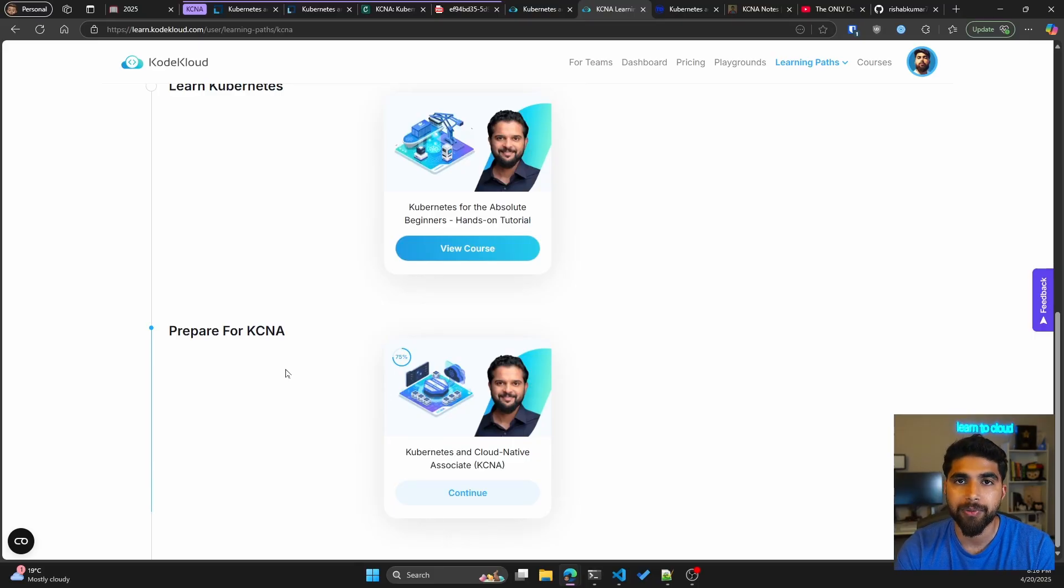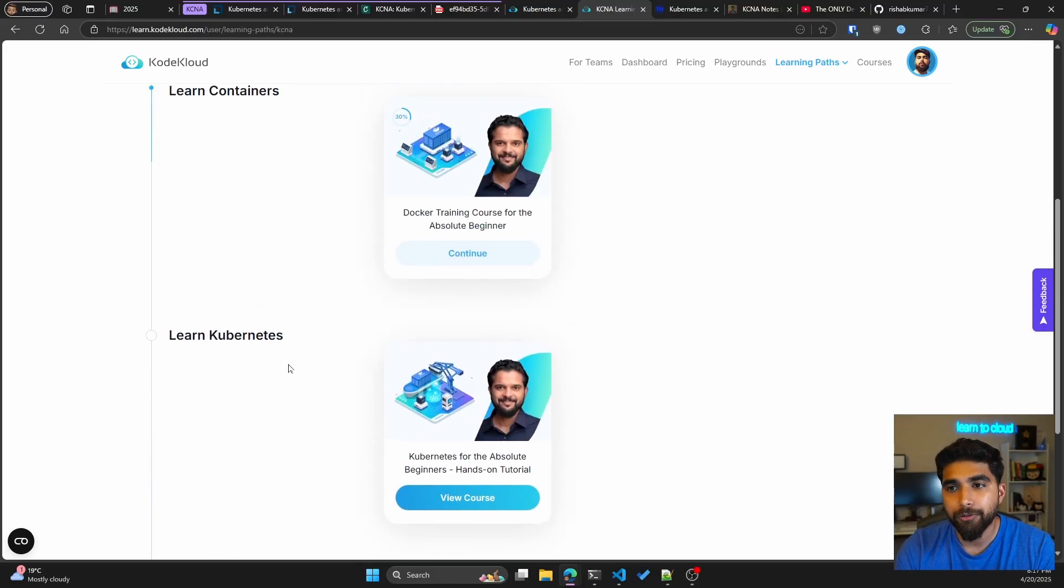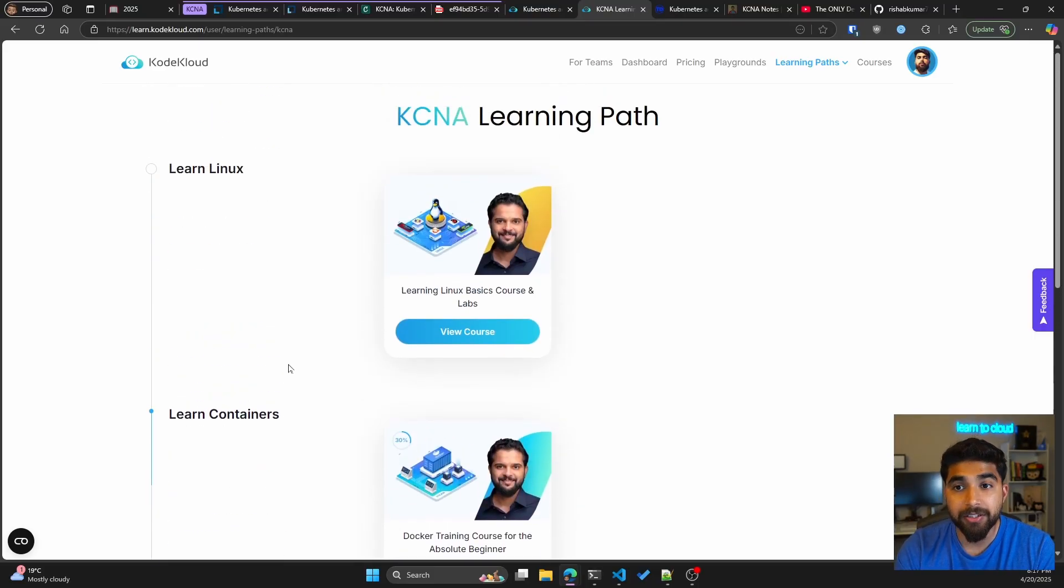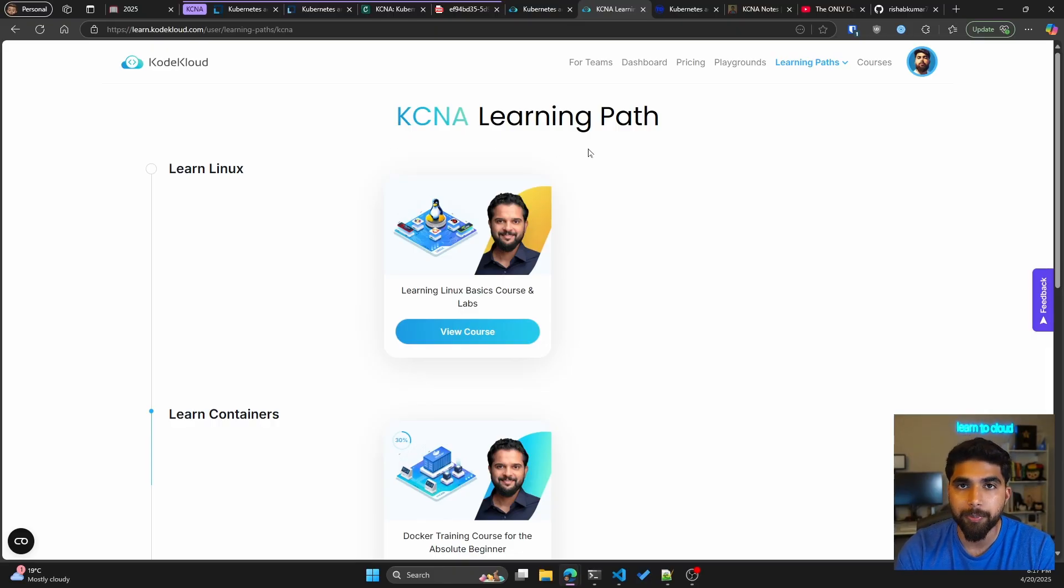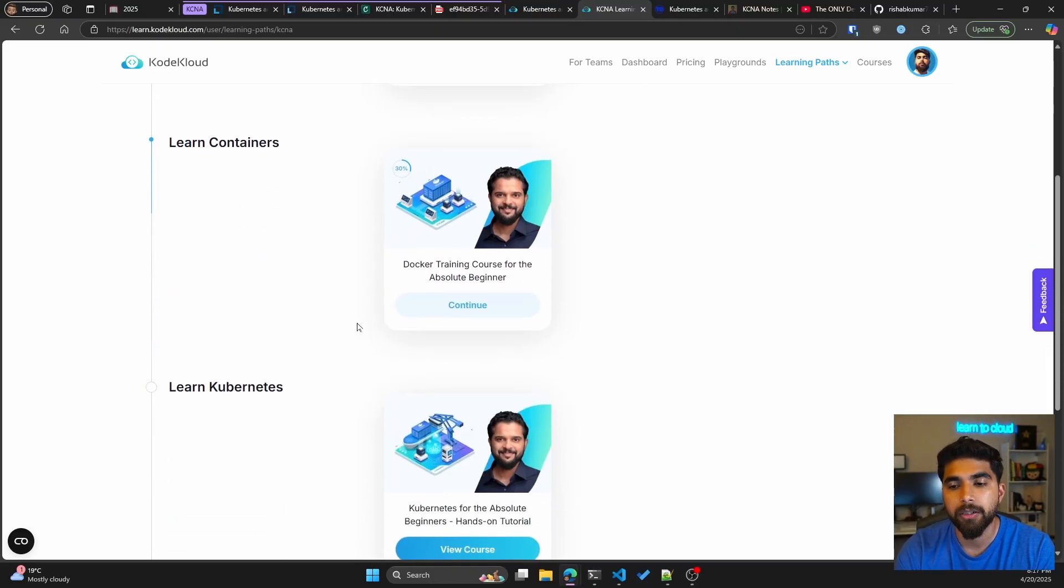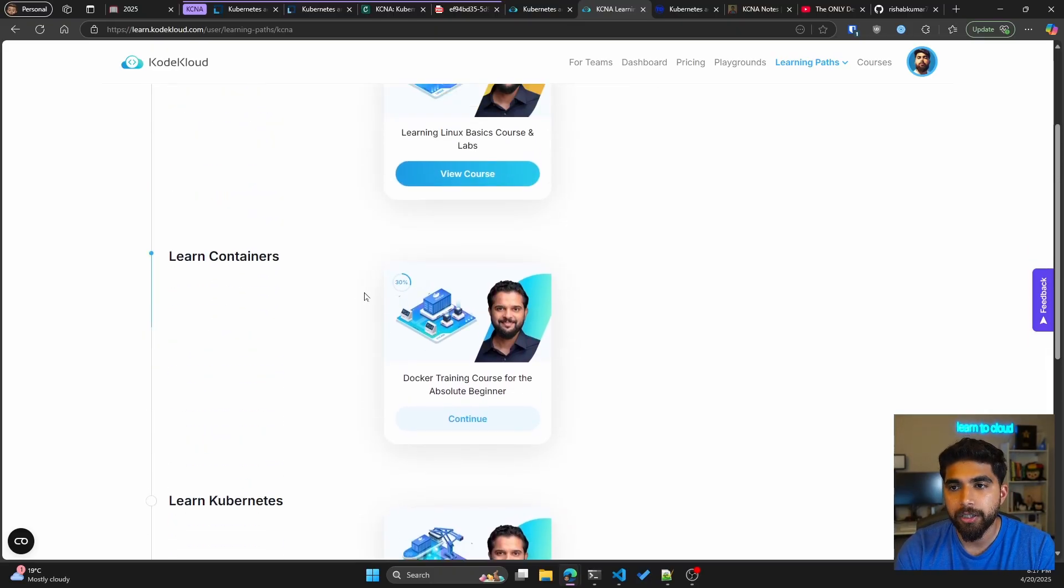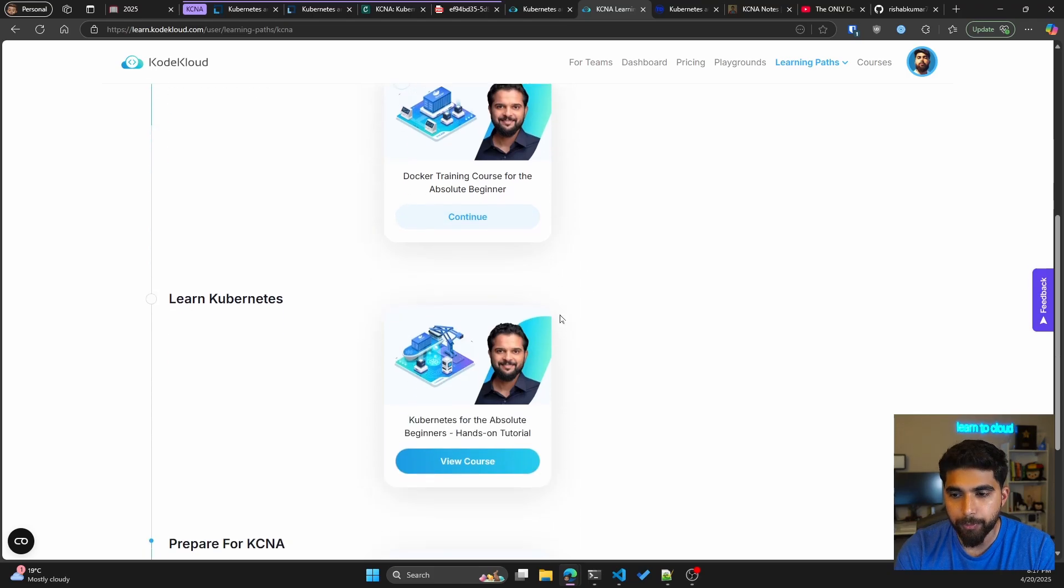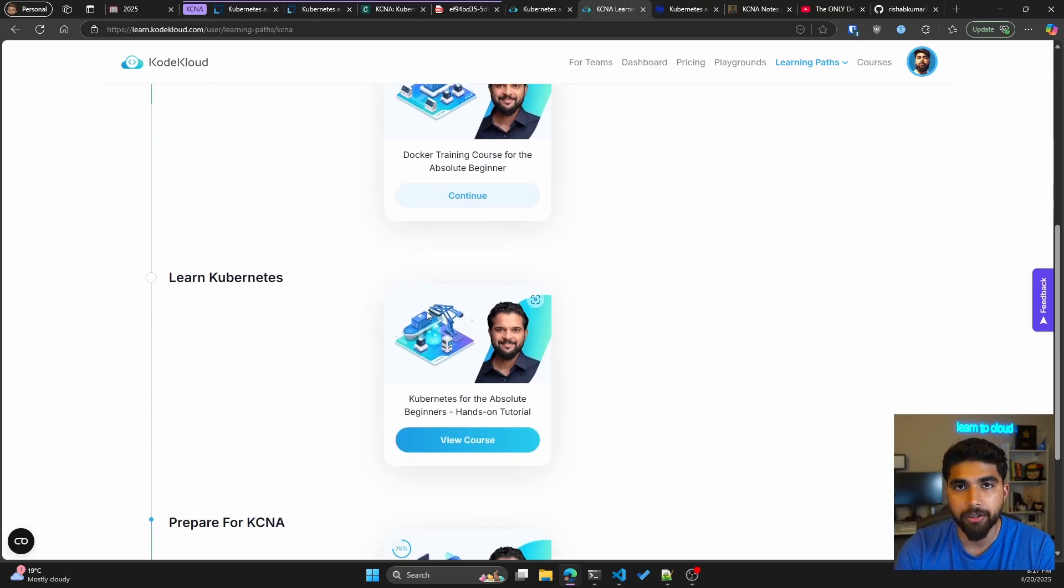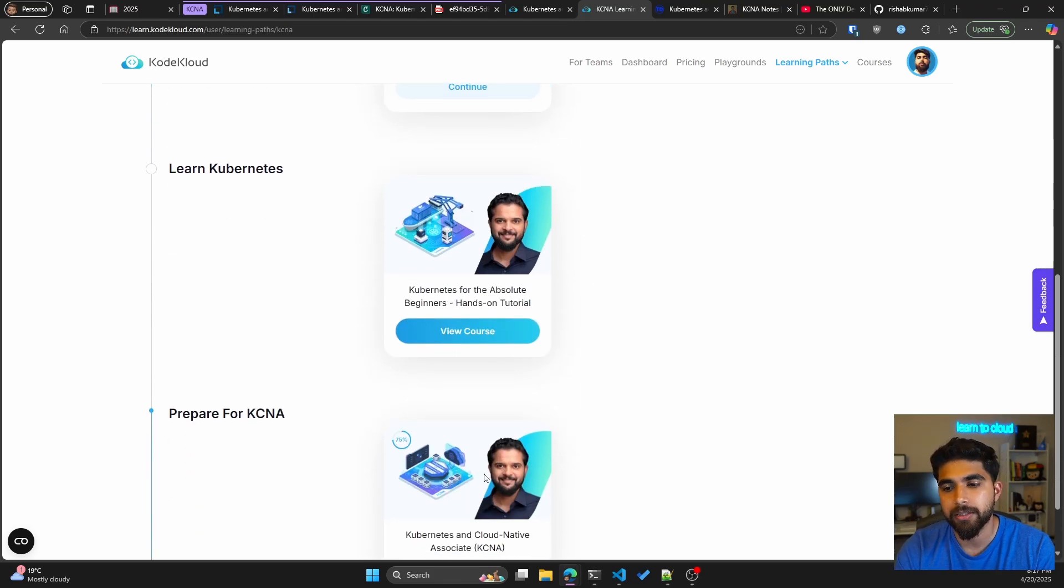This roadmap is available on KodeCloud. This is the KCNA learning path and I think they have nailed it here. For me, I already am pretty familiar with the other topics, hence I did the KCNA course.